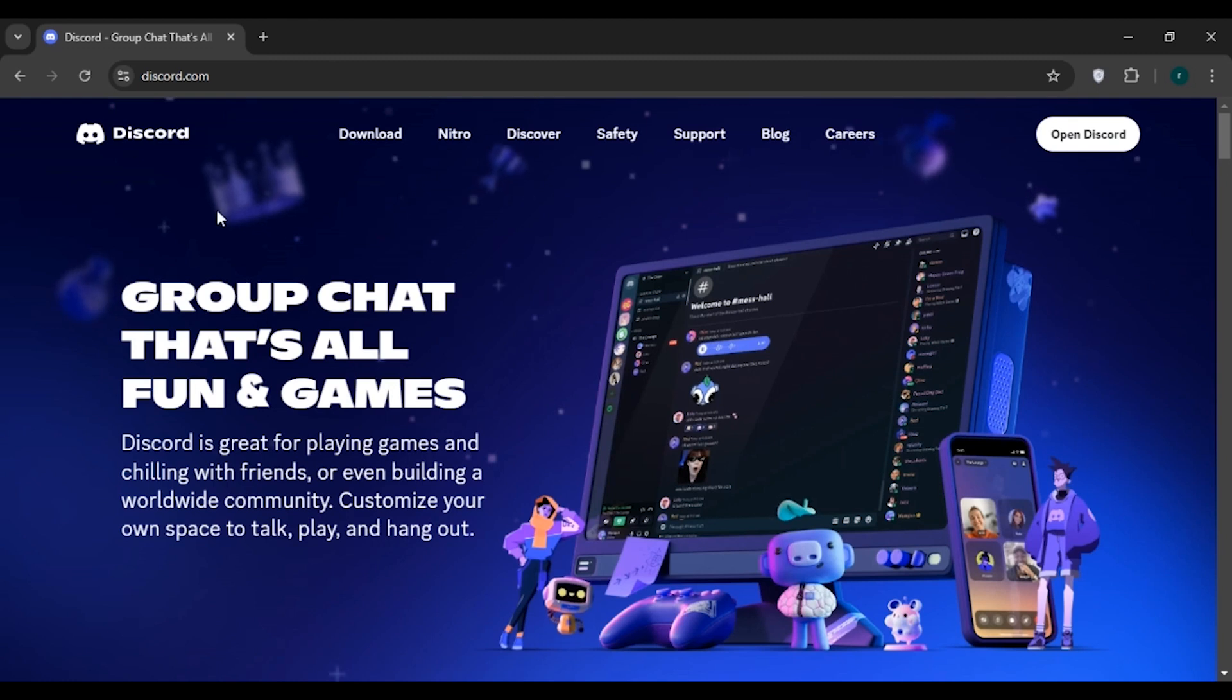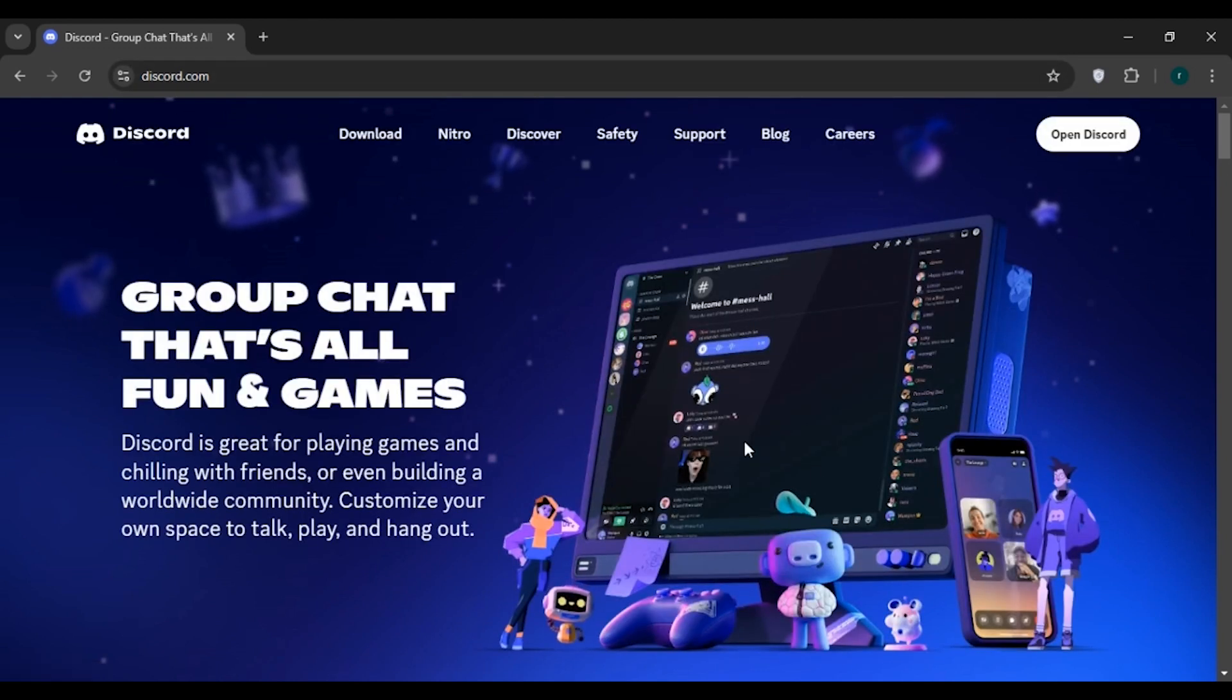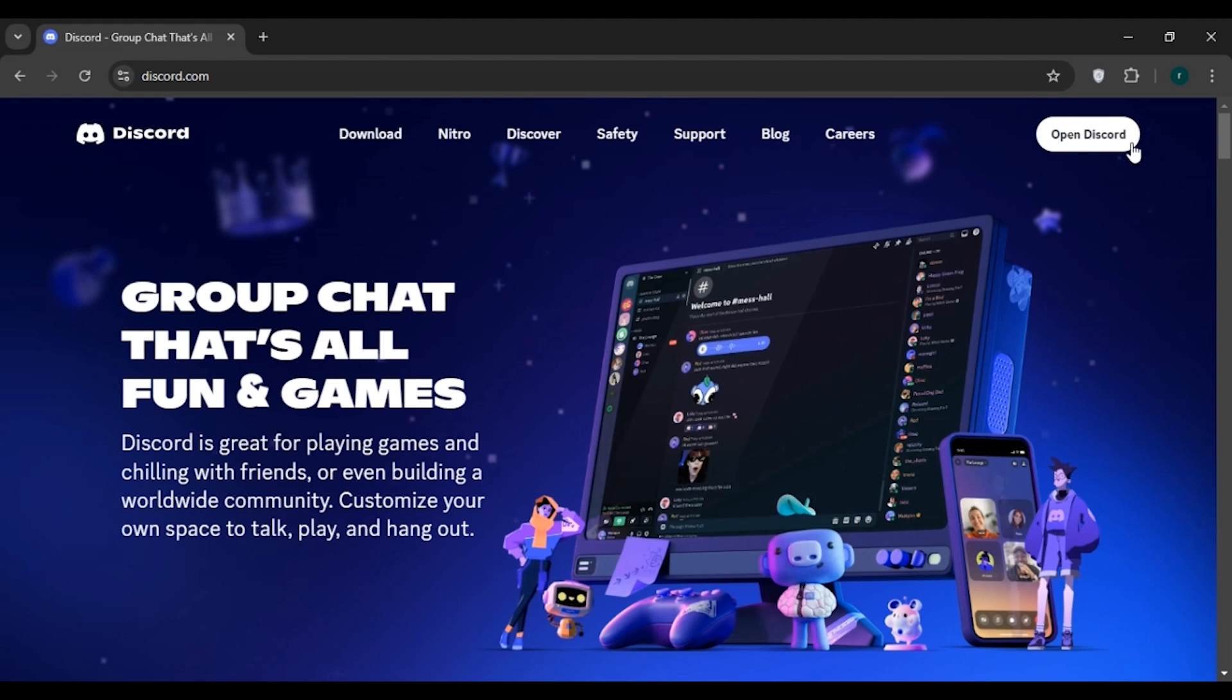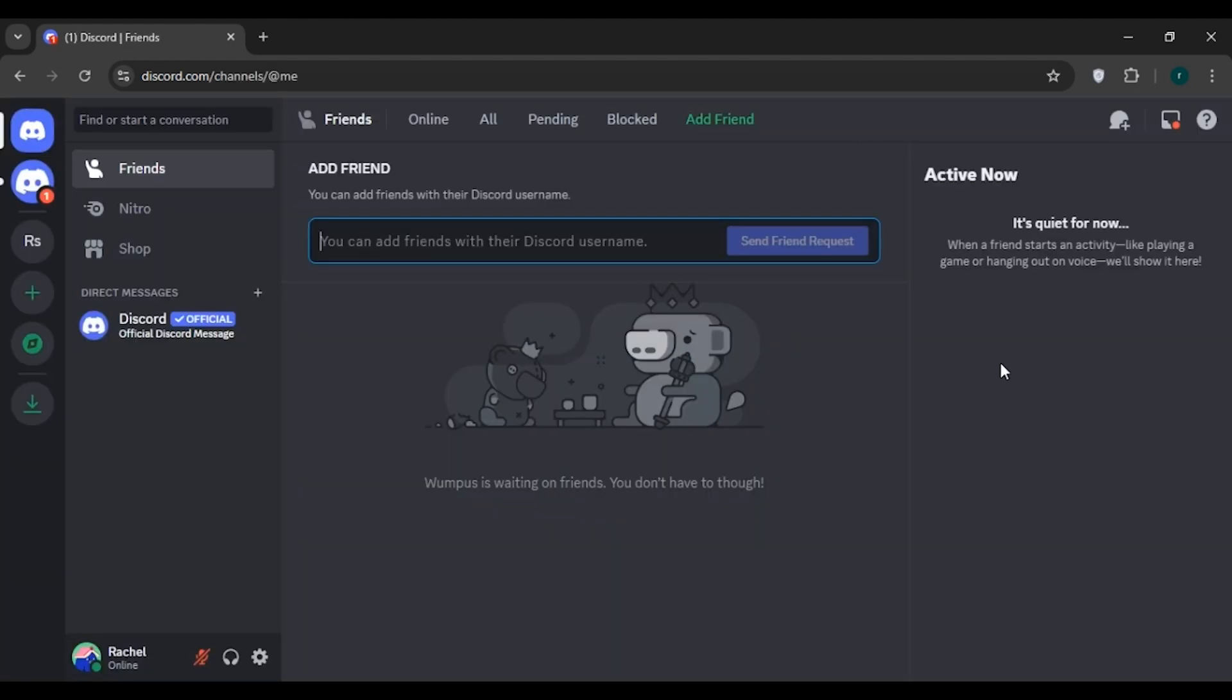Now you'll be led to the official website of Discord. All you have to do is click on the open Discord option. Now the Discord is opened. Make sure you're logged into your account.